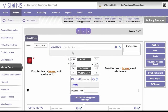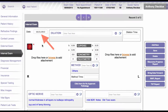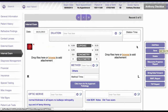Going top to bottom, every time the patient has a fundus examination we will need to put a date in here. When you add a new record it will automatically put in today's date.